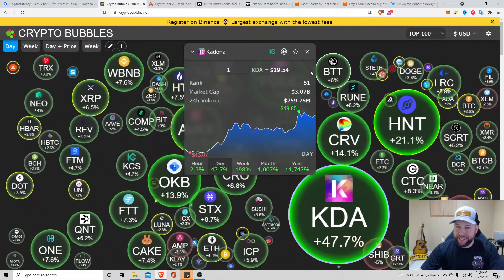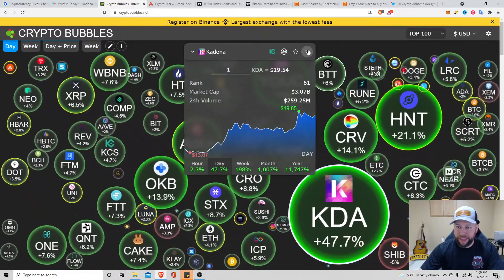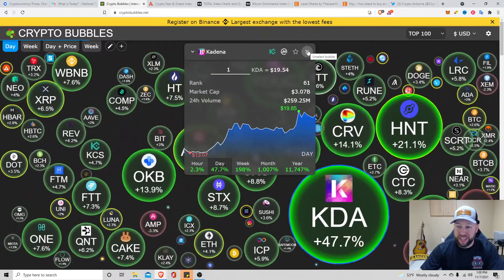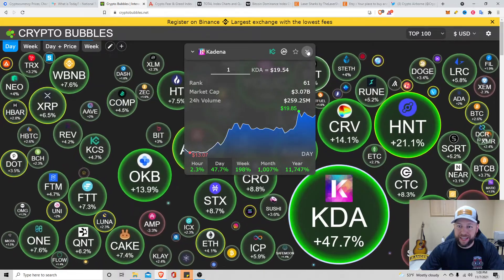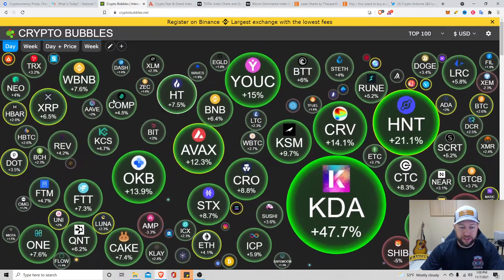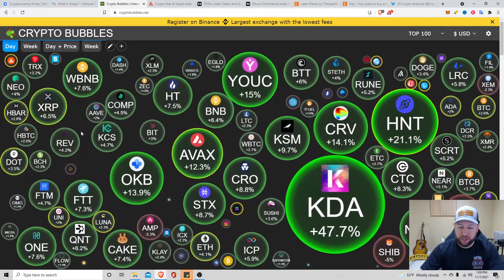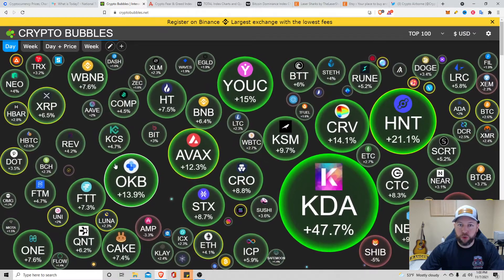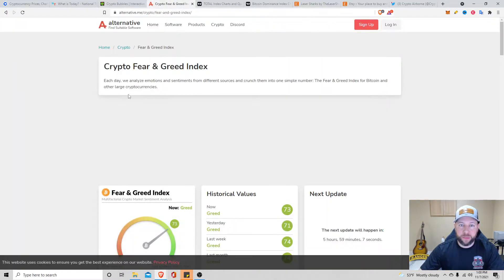KDA, Kadena. Man, killing it. Up 47%, sitting at $19.54. So here's top 100 tokens, coins, for you visual people out there.